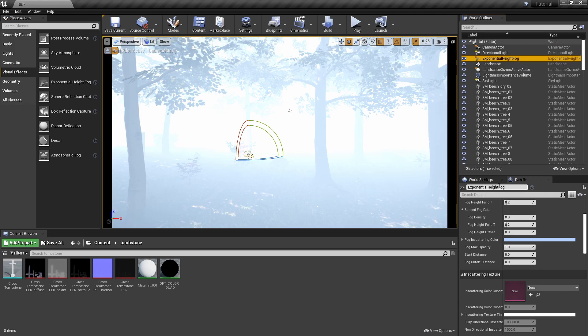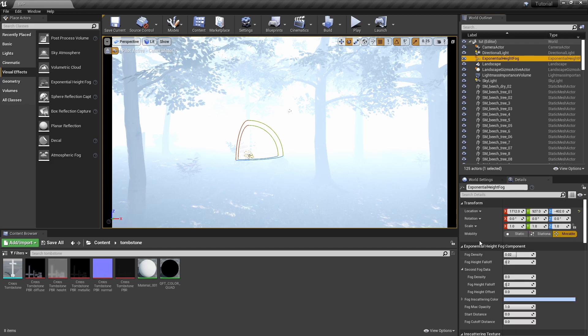So with Exponential Height Fog, all you got to do is go over to Visual Effects or type it in the top and you can drop in your fog.